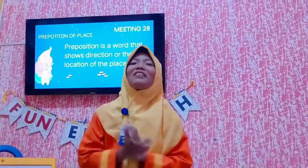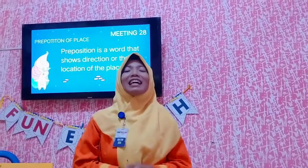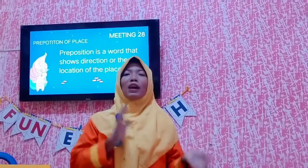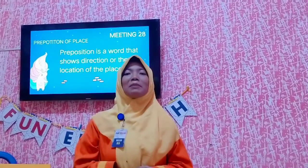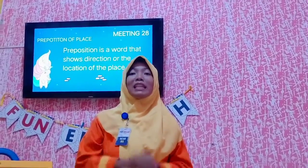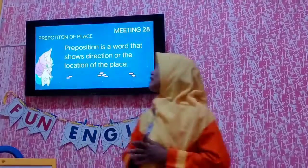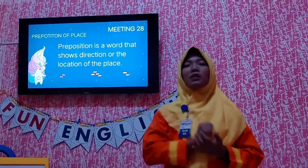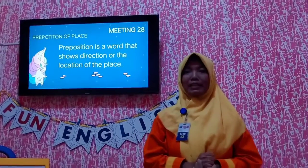Hey guys, how are you? I hope you are fine there. Today with me, Matika, I'm going to explain the matter for meeting 28. This is about preposition of place.